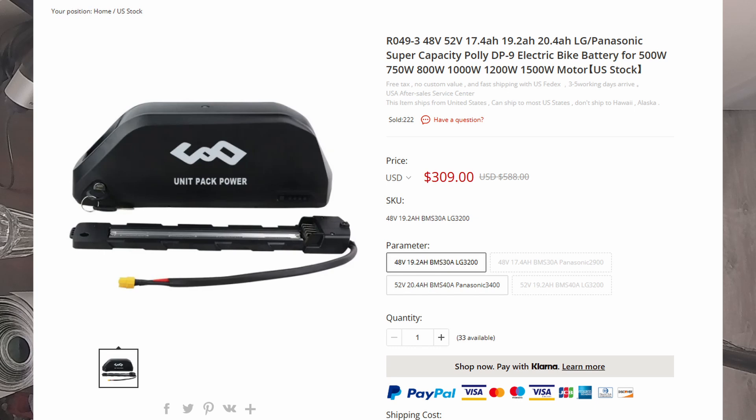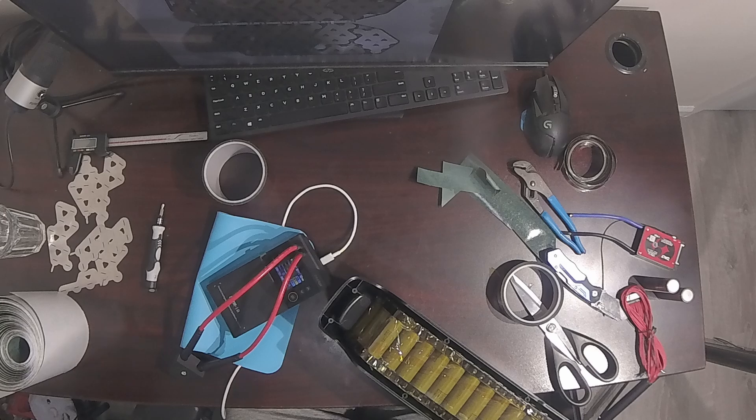And I'm comparing apples to apples here. Same cells, same BMS, same bus bars. You just can't beat that factory price.